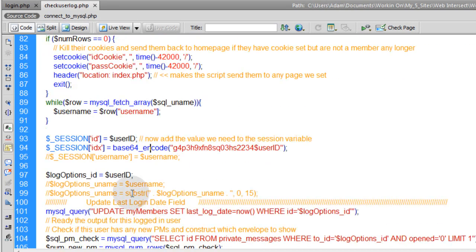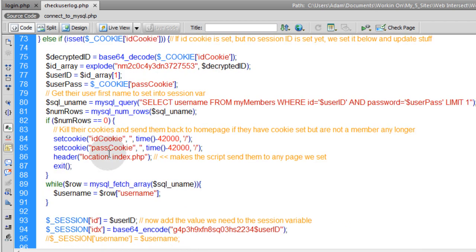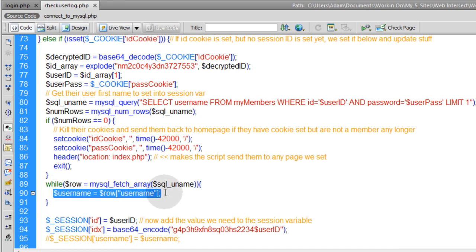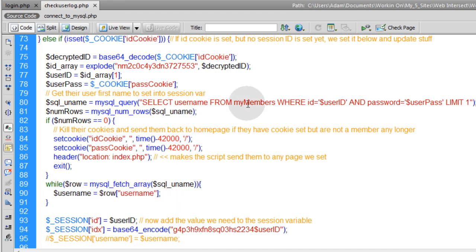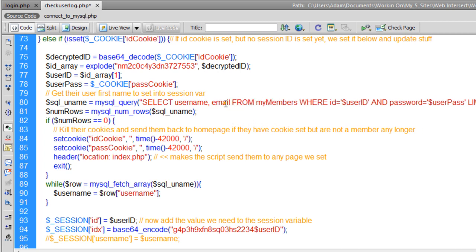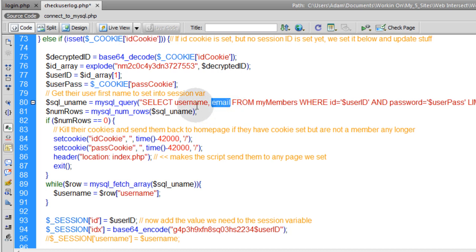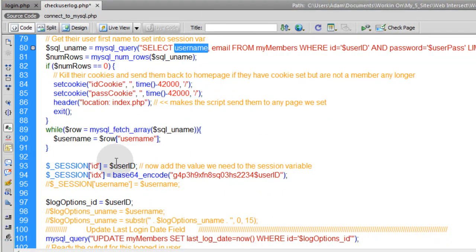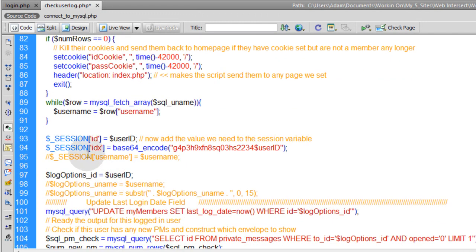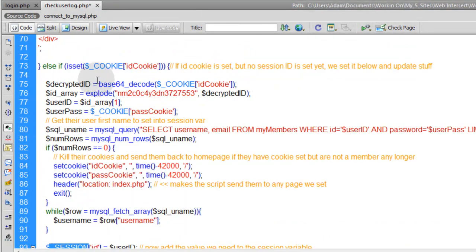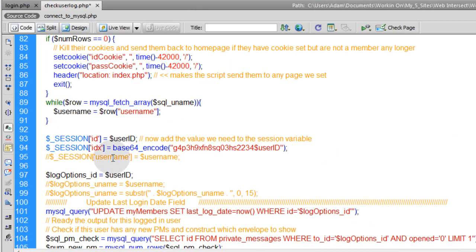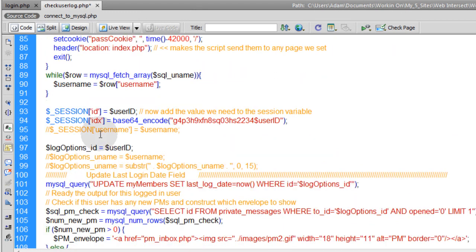So we need to get one for the username, the email, and the password going in this check user log script right here. So that means we have to query the database and get that information. You see where we're selecting username? And we output it right here in the while loop. We can simply add email. We're going to select their email as well because we already have access to their password which is right here because that's set in a cookie file. So I'm just selecting their email along with their username now. That way I can put their email and the password and the username into session variables here if they happen to be a user that clicked the remember me check box on your login script. So I'm going to pop those into place right here.